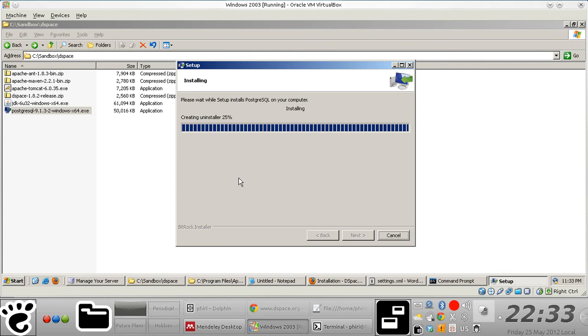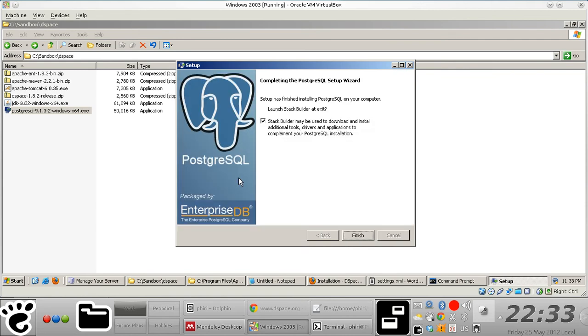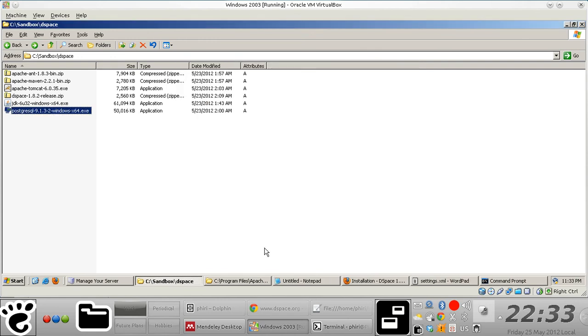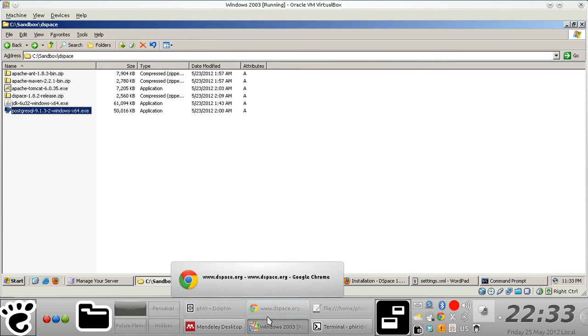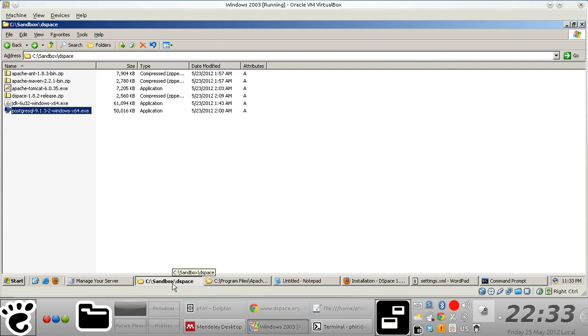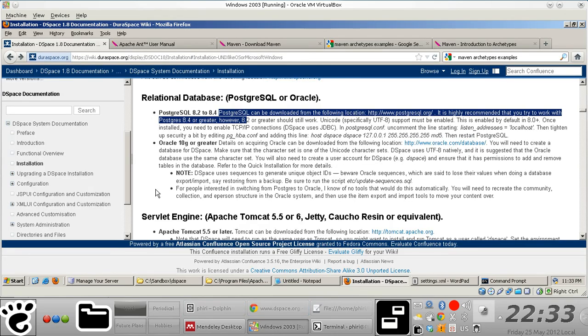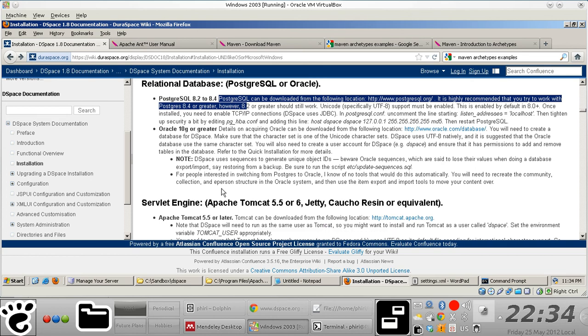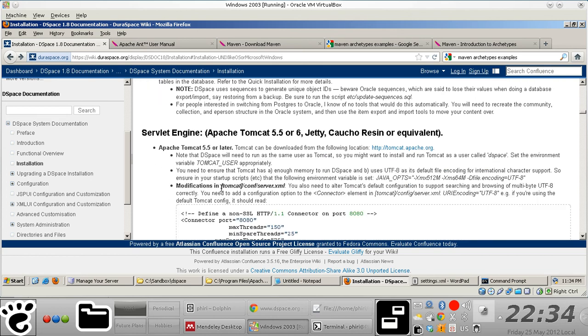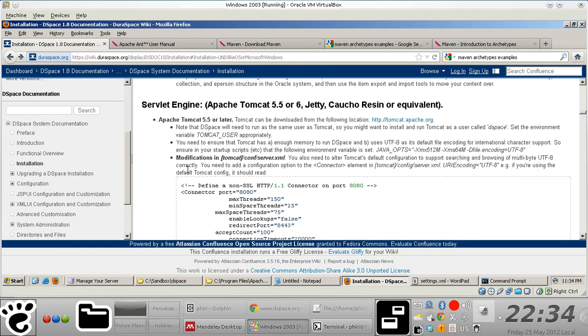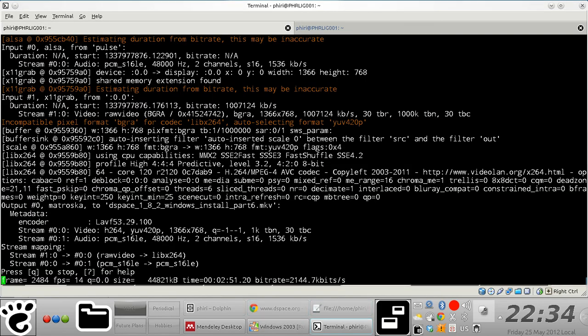Clearly it's a very core component of DSpace software itself. You don't need the stack builder, you just click finish and you have basically done. The next component that we're gonna install is Tomcat, and I'll see you in the next video.